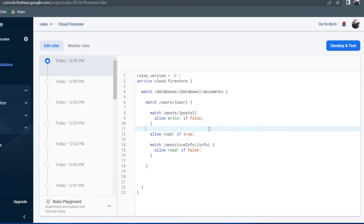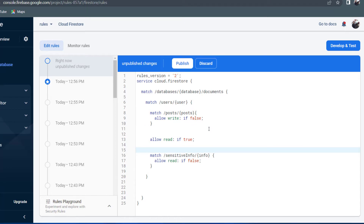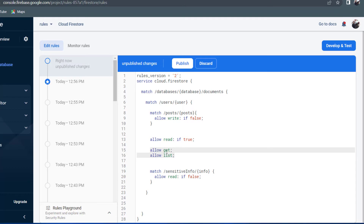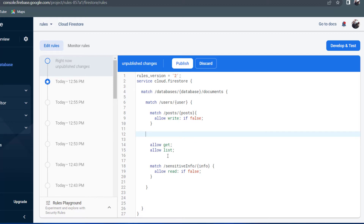So far we looked at paths of rules and how rules cascade. Now let's focus on the rules themselves. Allow read can be broken down into two separate rules: allow get, which allows you to read one document only, and allow list, which allows you to retrieve multiple documents. If you want a specific rule for retrieving multiple documents that differs from retrieving one document, use allow list. For a single specific document, use allow get. Normally we use allow get and allow list separately rather than allow read.